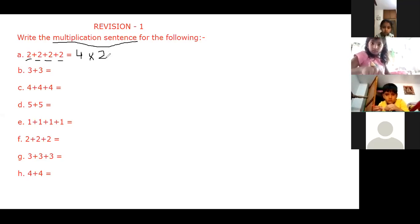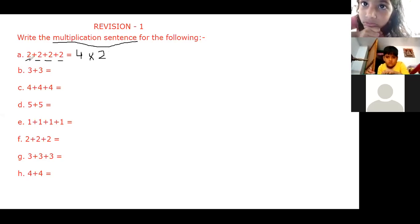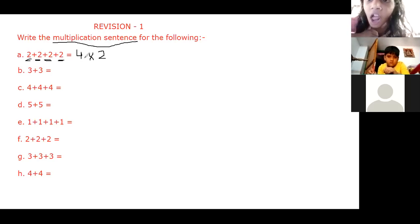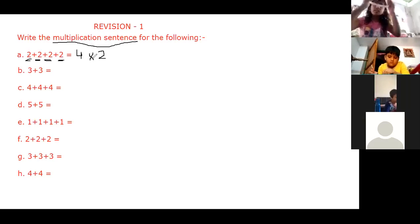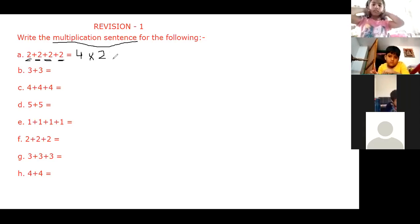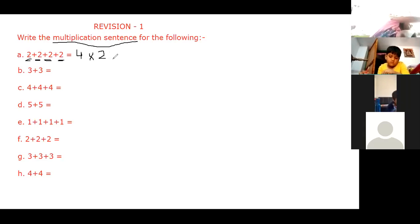Let me repeat this again. First, you have to see how many times we are repeating any number. In the first bit, we are repeating this two — one, two, three, and four times — so we write four. Then we put the multiplication symbol because we are writing a multiplication sentence. The number being repeated is two, so we write four multiplied by two.